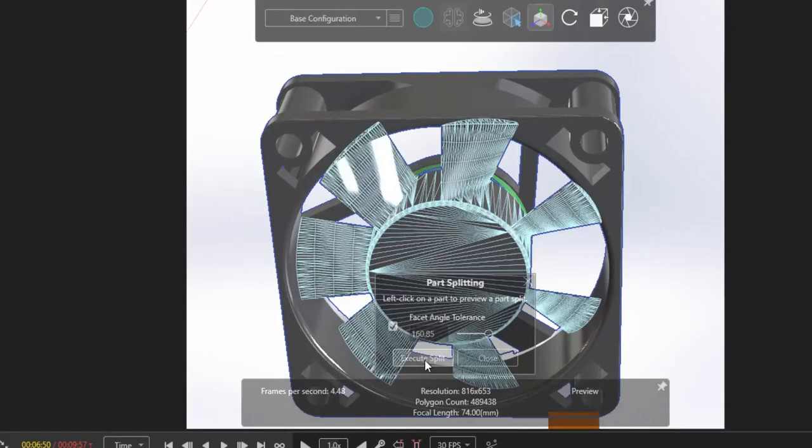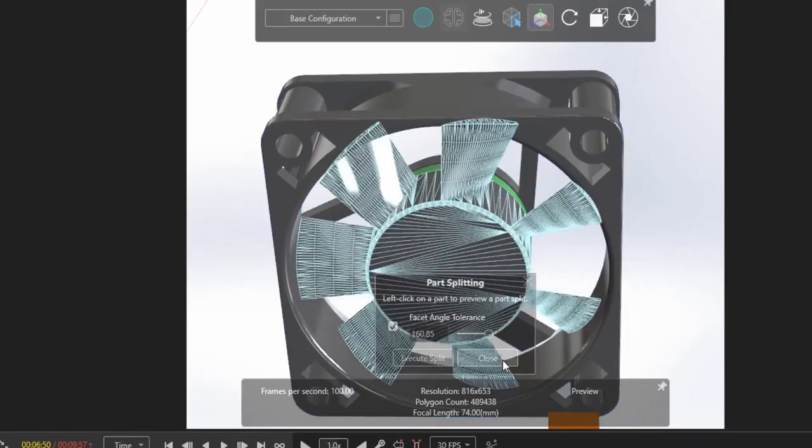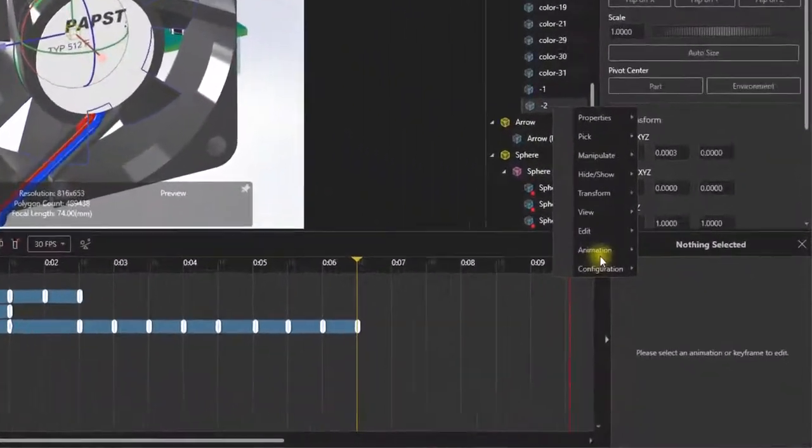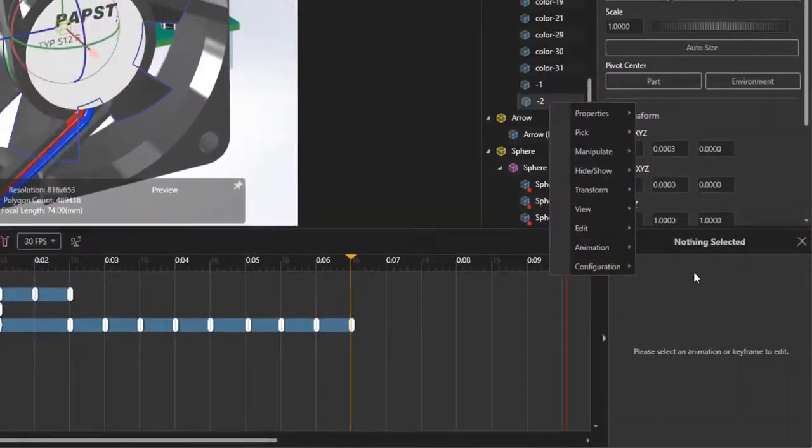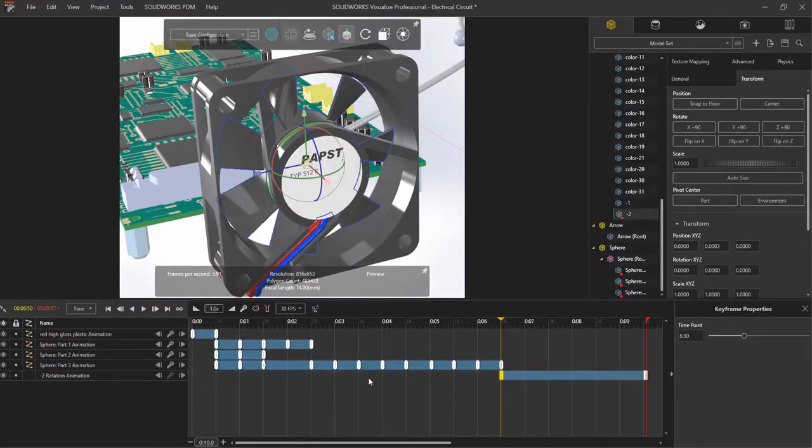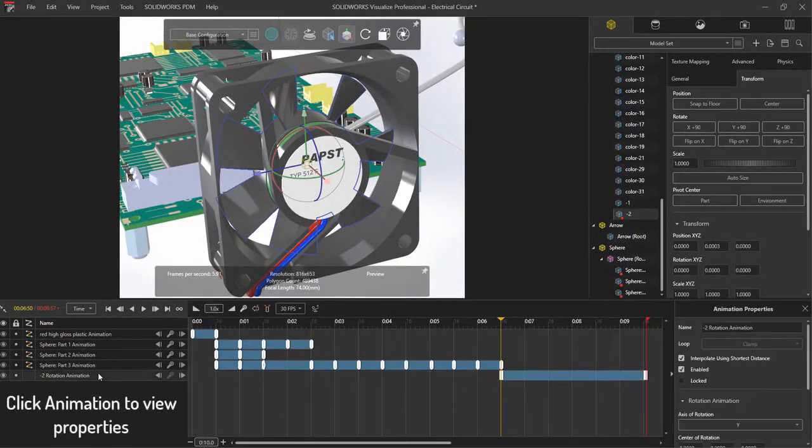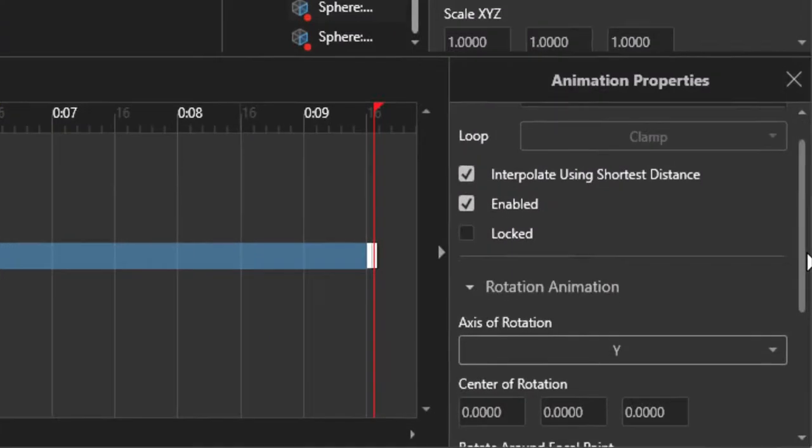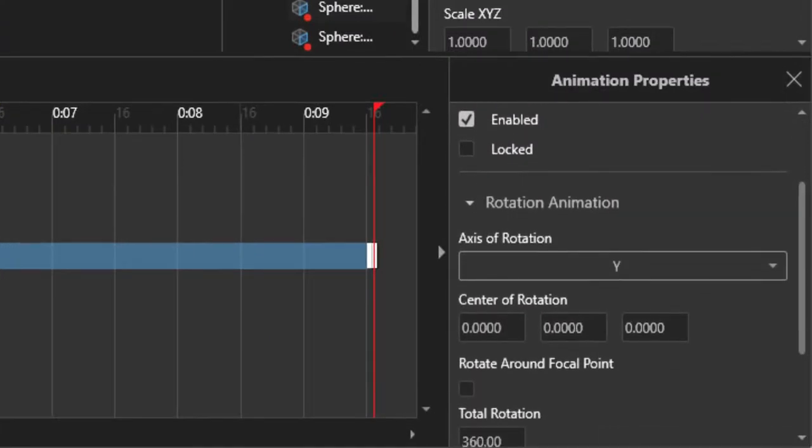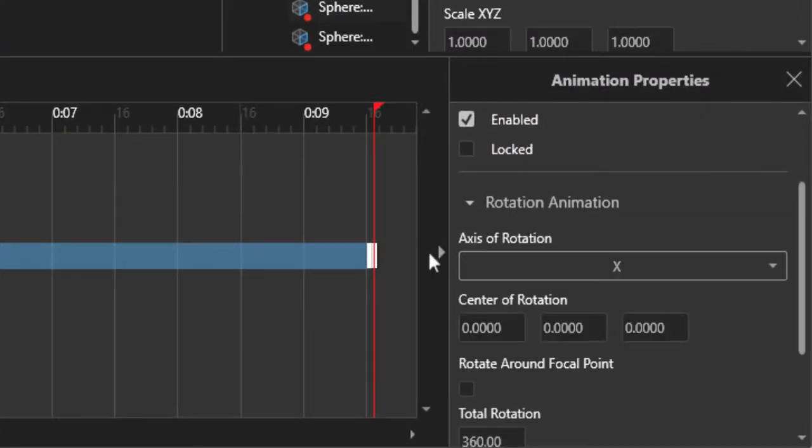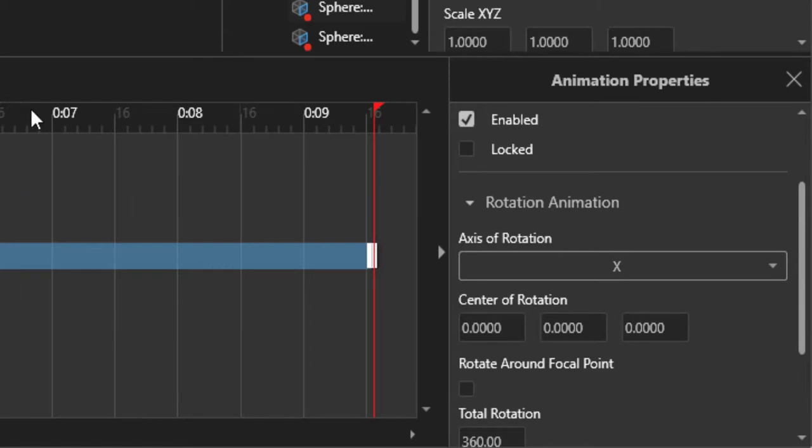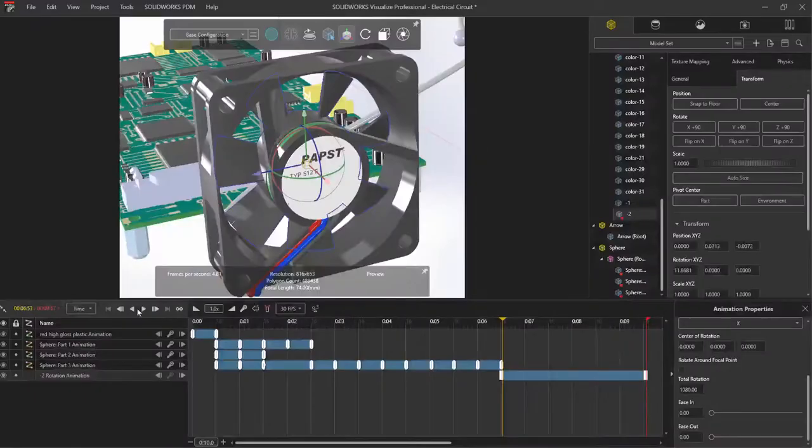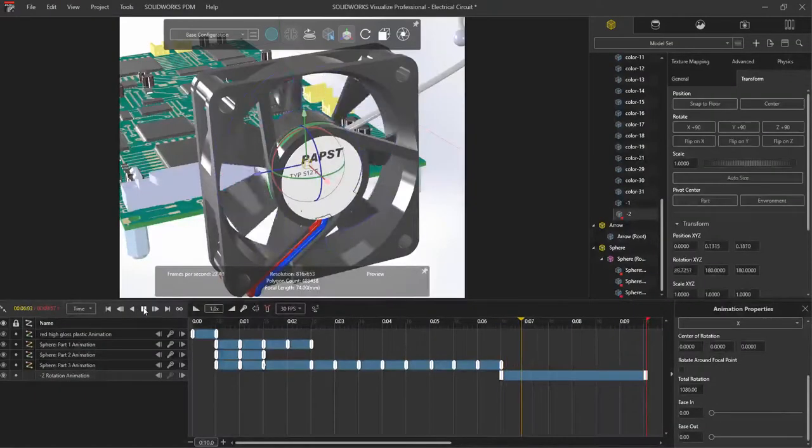With the split created, I'm going to create an animation for it, this time specifying a rotation animation. I'll dial in the time frame, and then under the animation properties, I'll want to ensure two things. First, that it's rotating along the proper axis, and in this case, the X. And second, that I am displaying the correct number of rotations over the time frame.